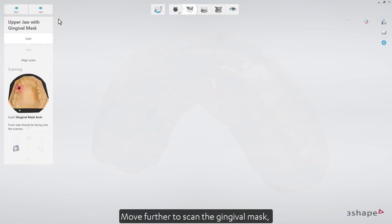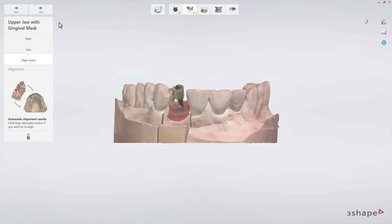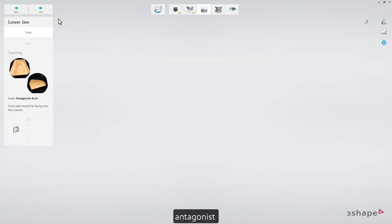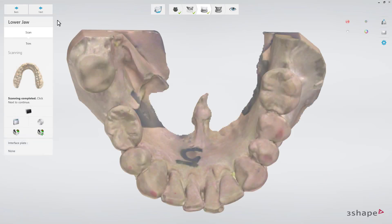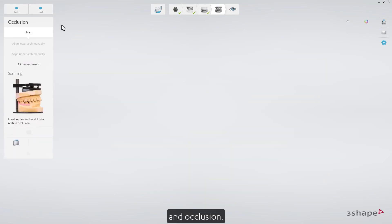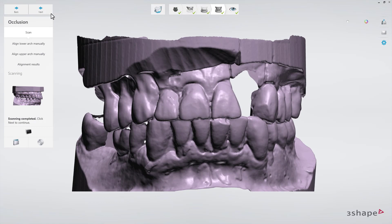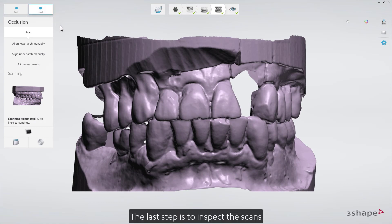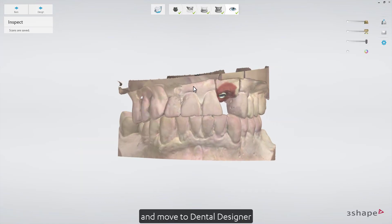Move further to scan the gingival mask, antagonist, and occlusion. The last step is to inspect the scans and move to dental designer.